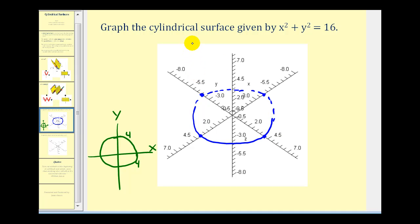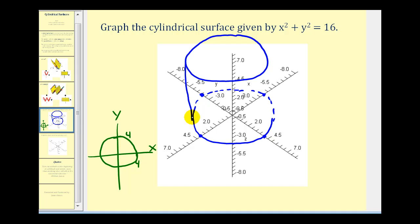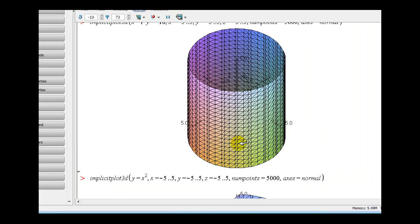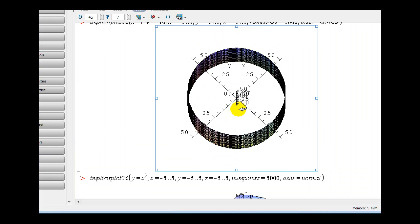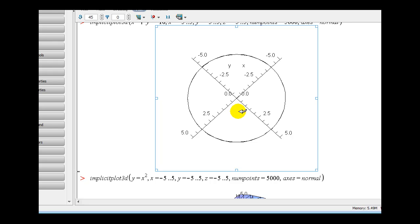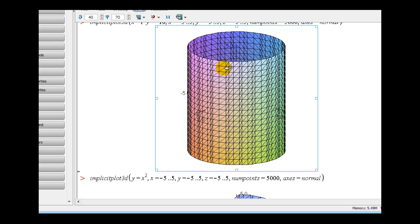This would be the generating curve, and all the rulings would be the lines moving up and down that intersect this curve. To give this a three-dimensional perspective, let's go ahead and graph another circle that's a little bit higher. We'll make a cylinder out of this. The rulings would be all the lines that run up and down intersecting this generating curve parallel to the z axis. Here's our circular cylinder — if we rotate this down, you can see the generating curve, and all the lines running up and down along the cylinder would be the rulings.